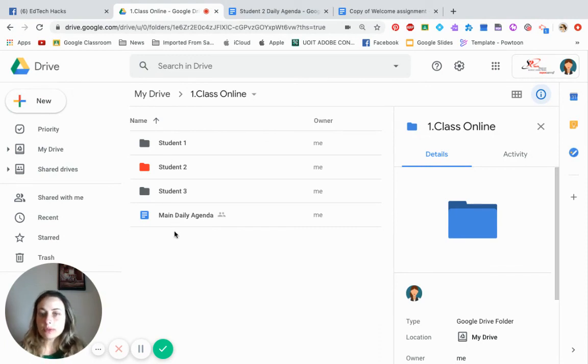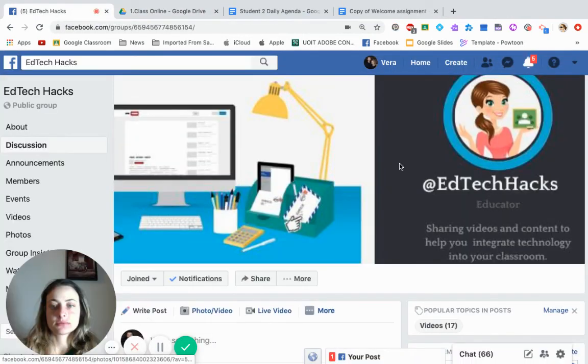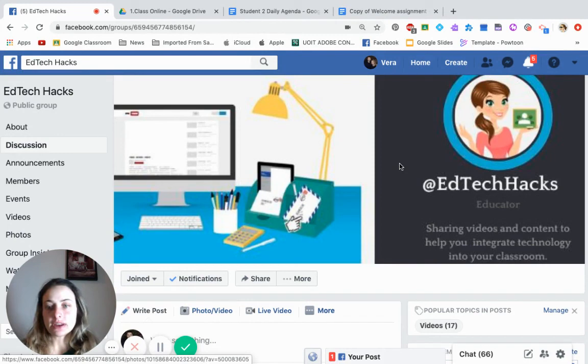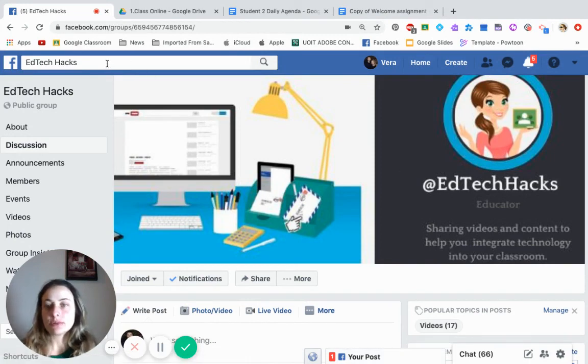I hope this video helped. For this video and more videos, visit my Facebook page at TechHacks.